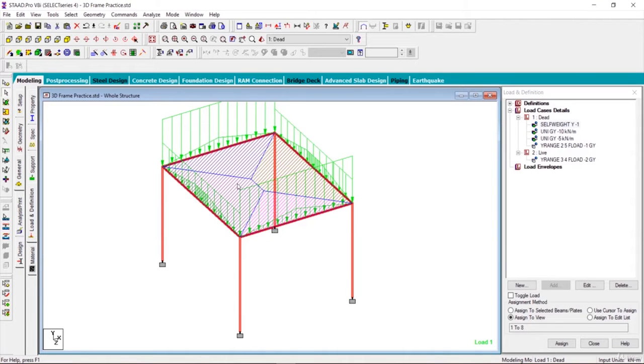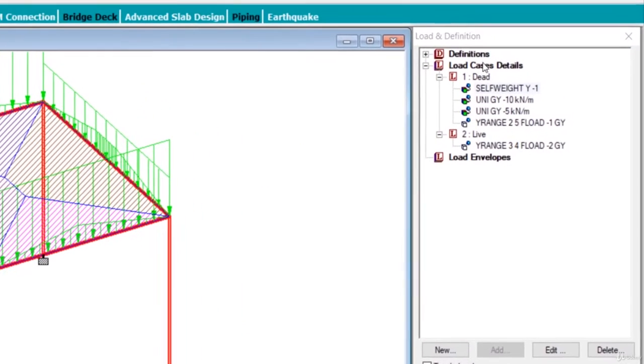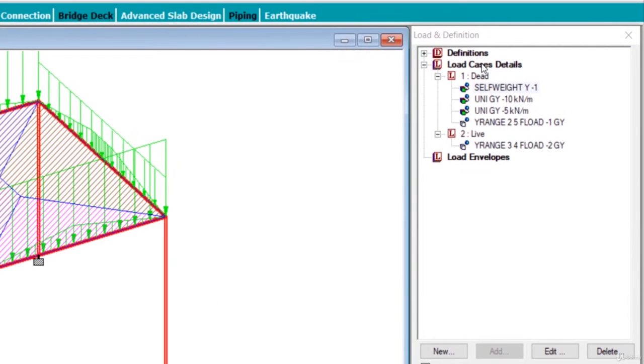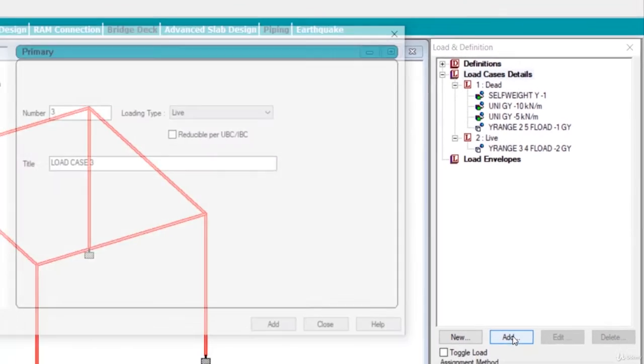After defining the loads, now let us define the load combination. For that, click on load case details and after that click on add.